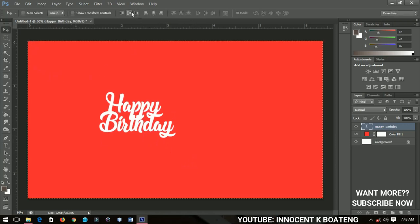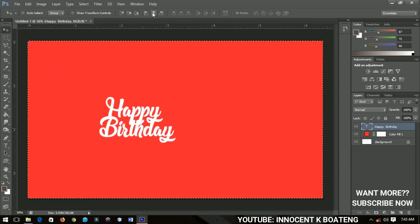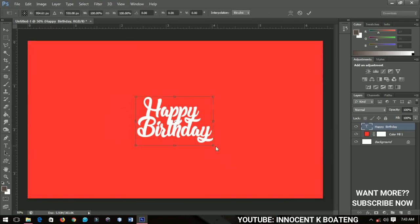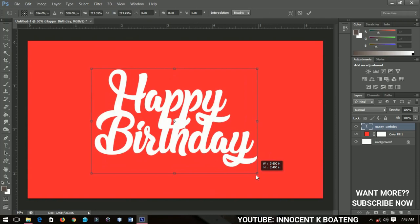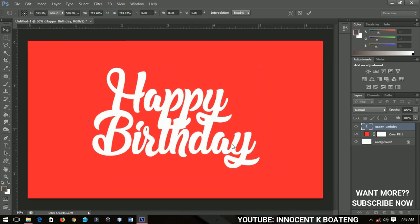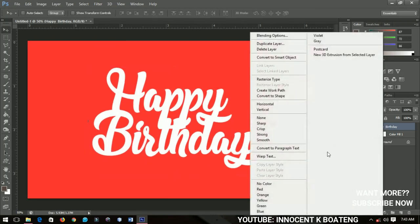After this I'll press Ctrl+A on my keyboard to center it. Then I'll press Ctrl+T and transform the text like this. After this I right-click and go to New 3D, choosing from the selected layer over here.